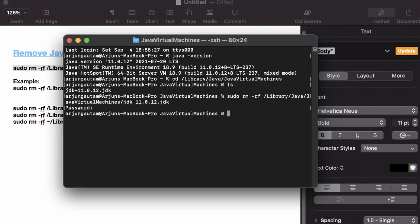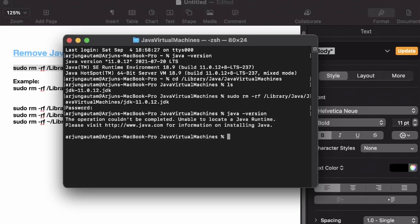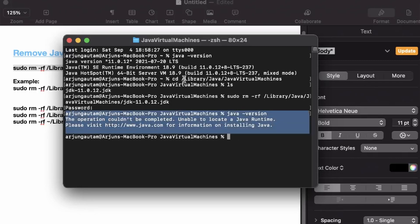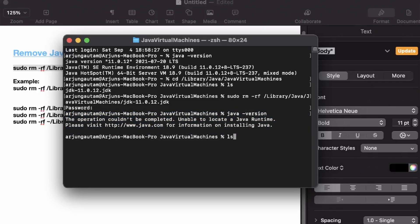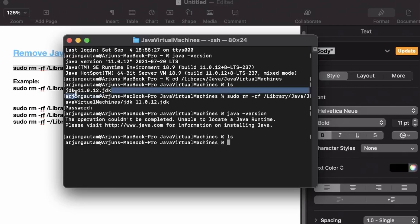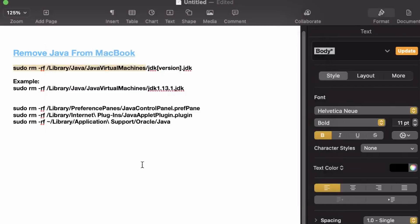Enter your password when prompted. Now if you type 'java -version' again, you can see Java has already been uninstalled. If you type 'ls' again, the jdk folder no longer appears — it has been successfully removed.